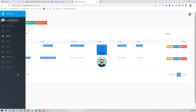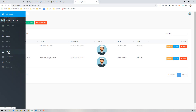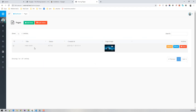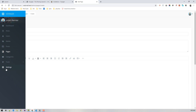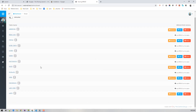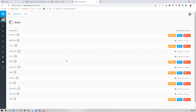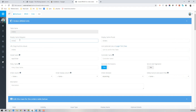Now we'll create the way to manage orders. There are pages already — this is the BREAD for pages, meaning you can browse the pages. Voyager already created a pages table when you ran the voyager:install. To add orders management, go to Tools and then BREAD, and add BREAD to the orders table. Set the table name and display name to 'order'.